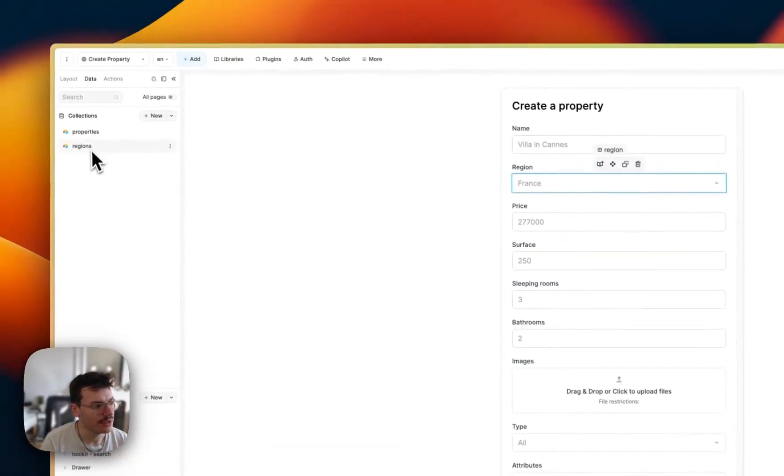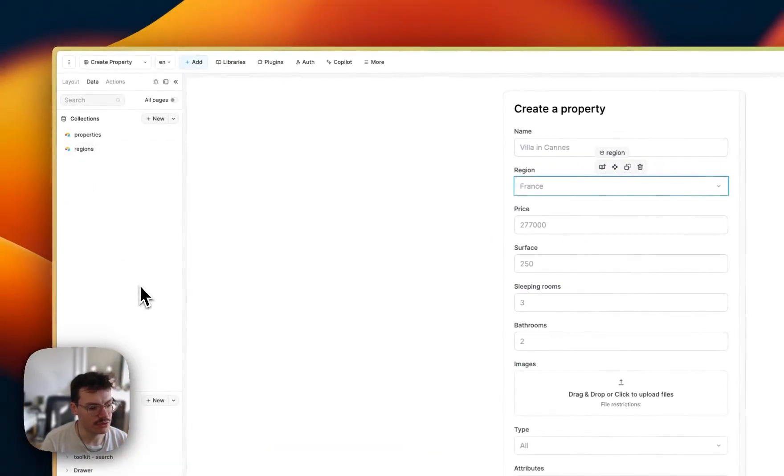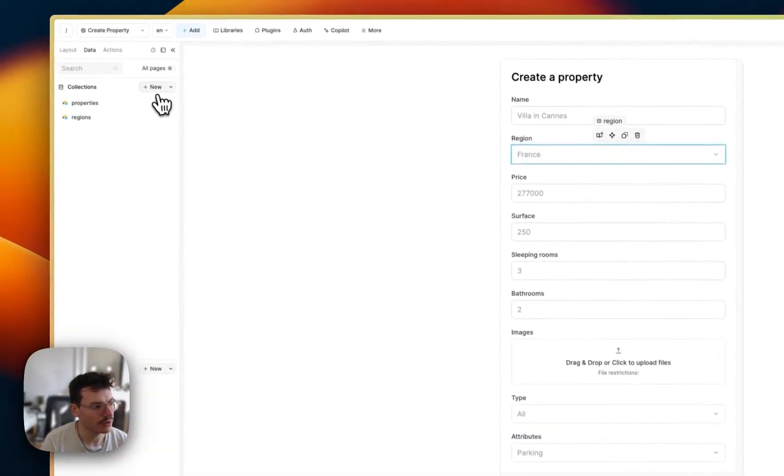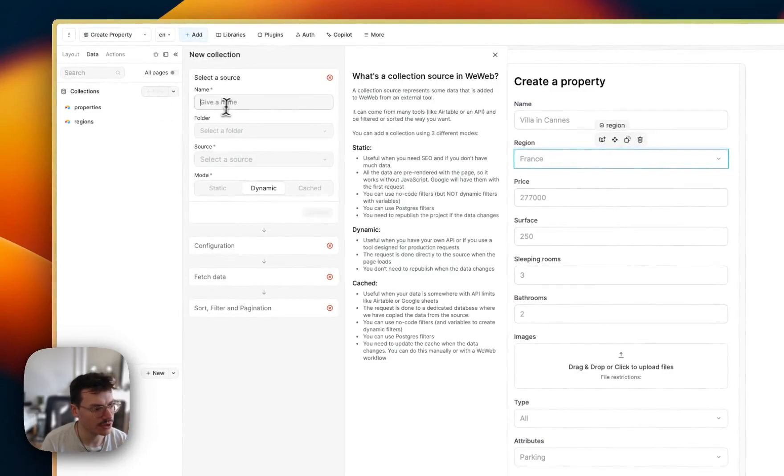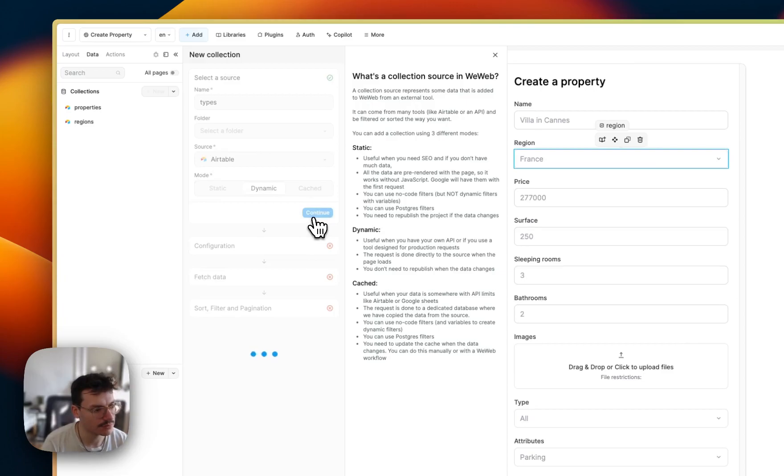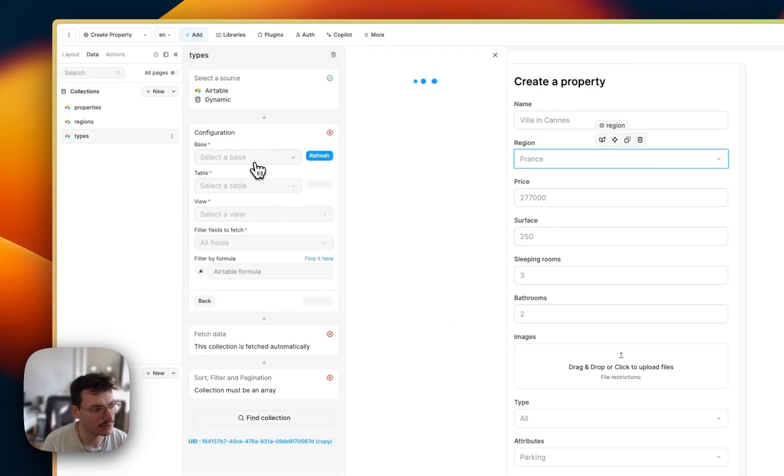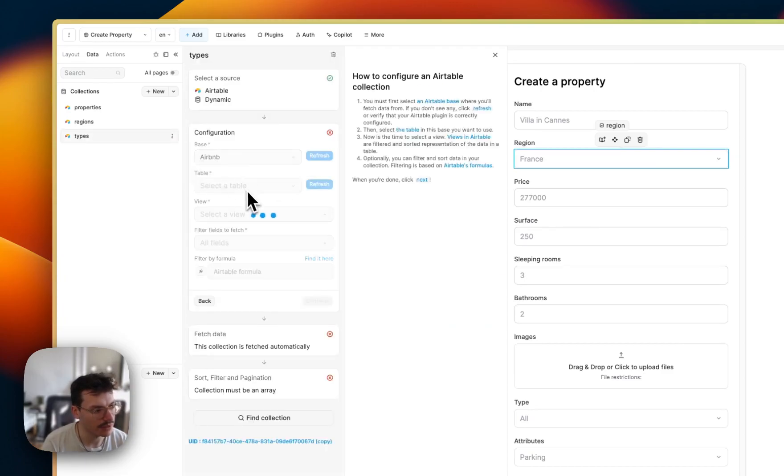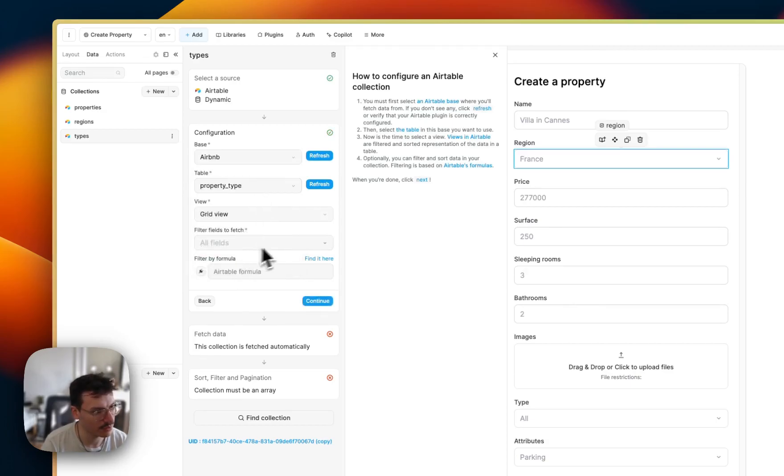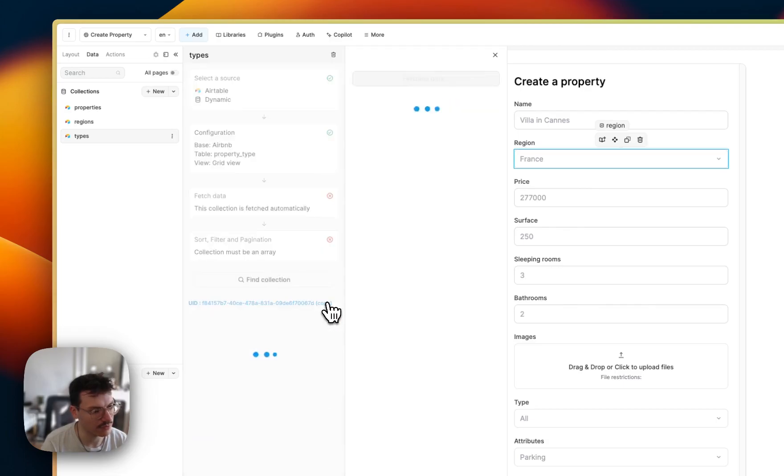We've done this for regions already, but we'll need to do this for types and attributes. So let's create a new collection called types, which comes from Airtable, same base, same region, actually property type as the table. Then we'll select all the fields.